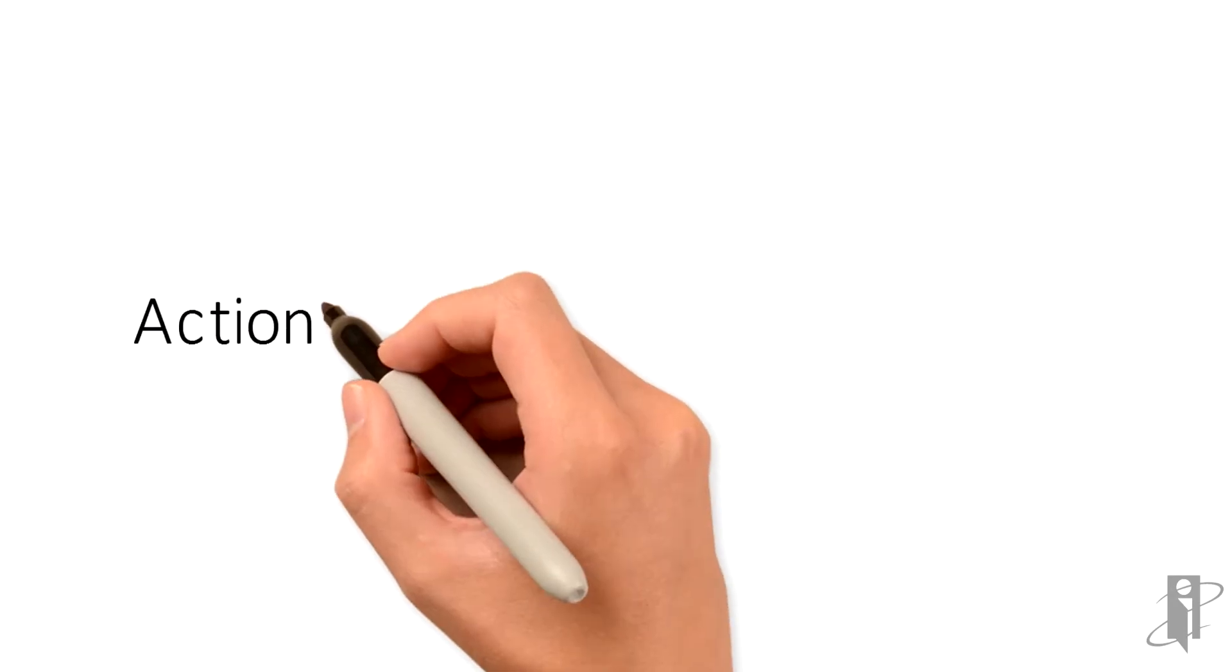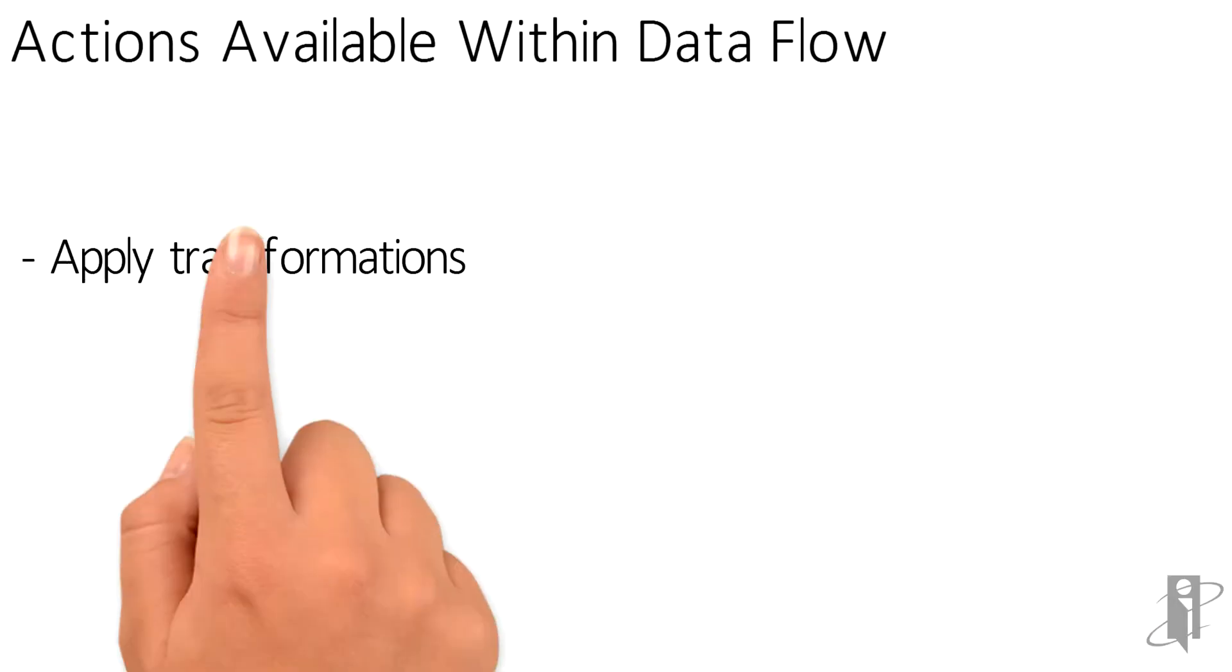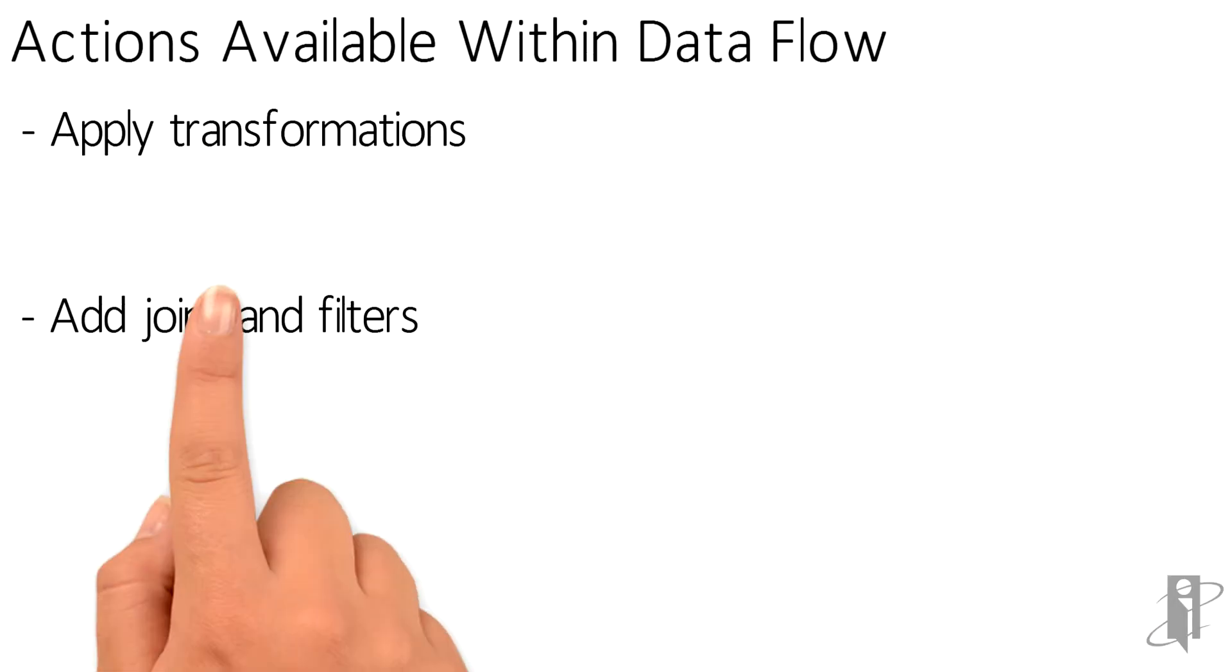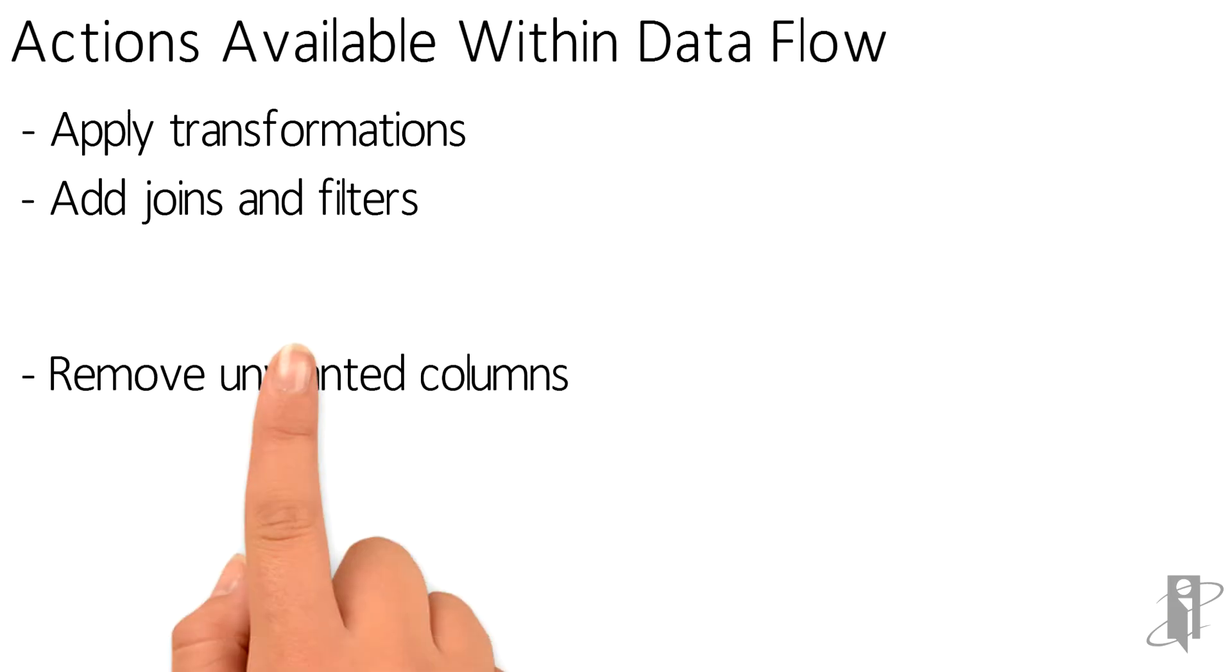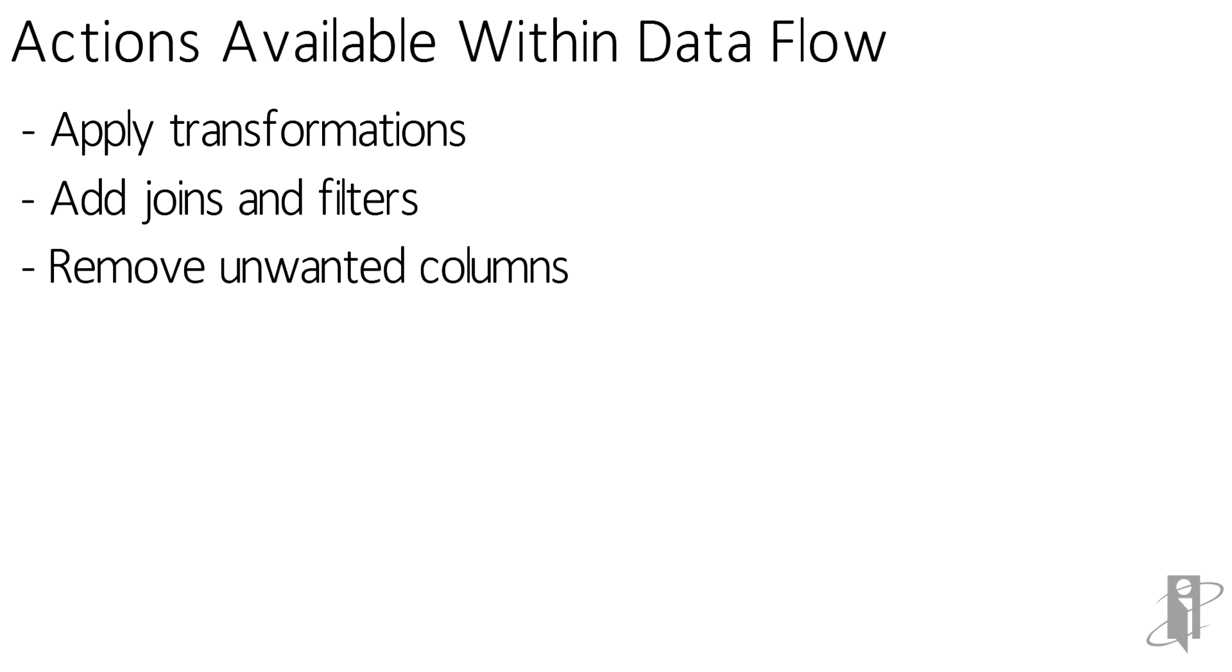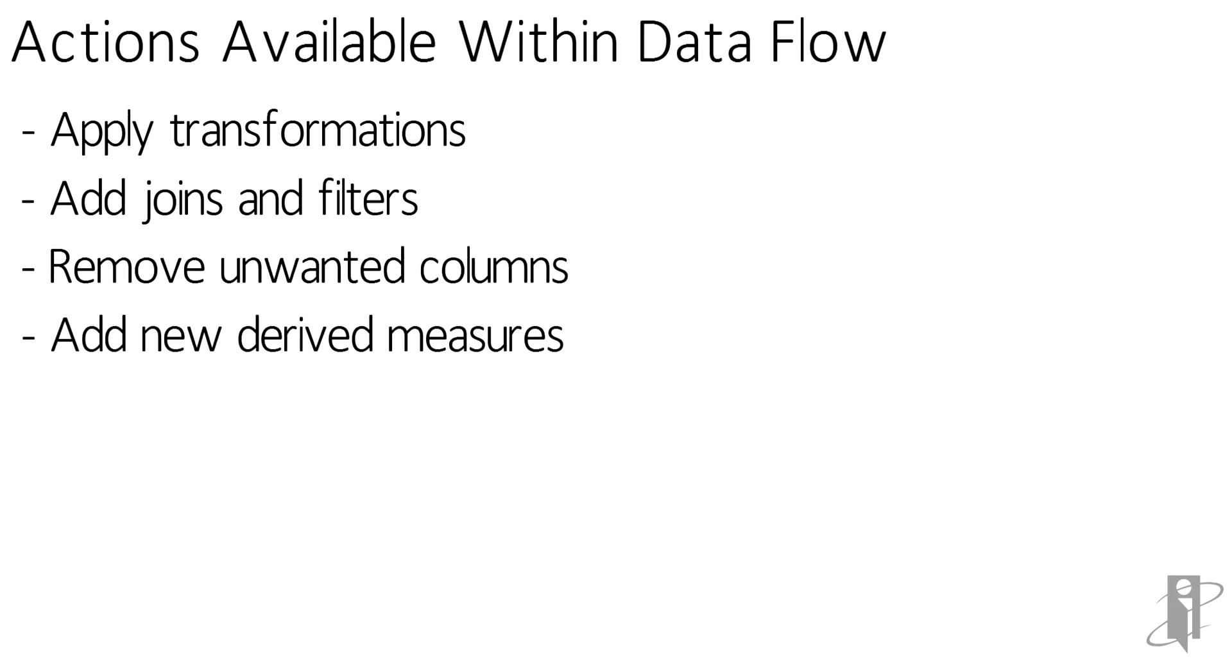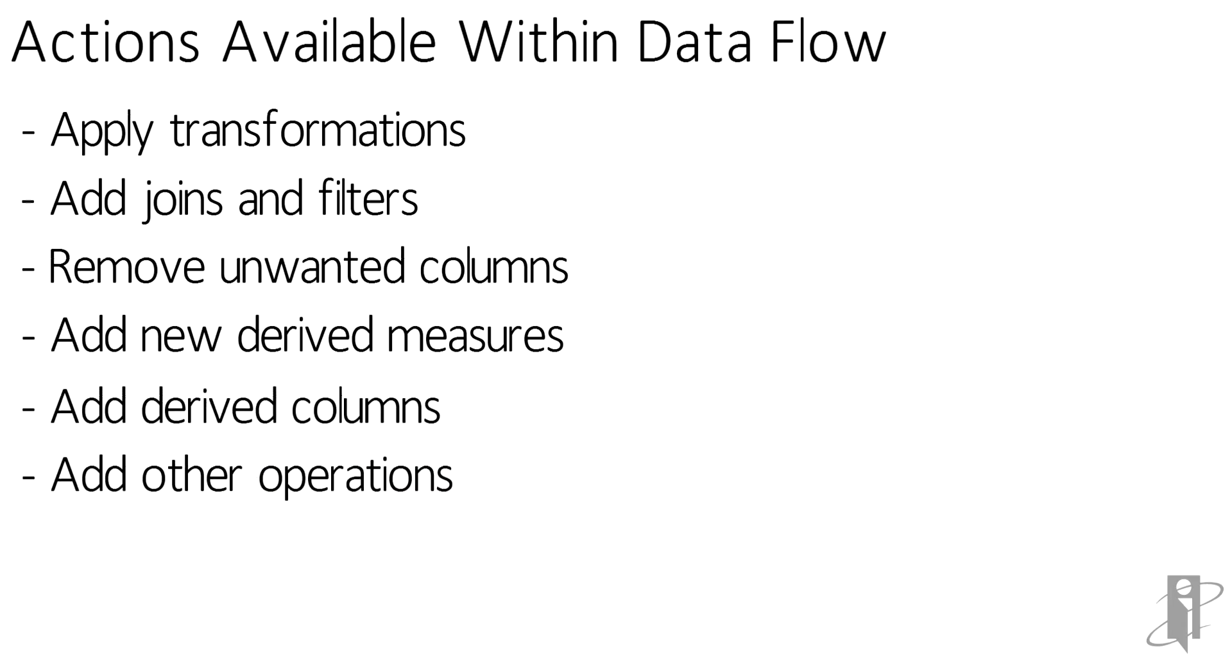Actions that are available within the data flow allow you to apply transformations, add joins and filters, remove unwanted columns, add new derived measures, add new derived columns, and other operations.